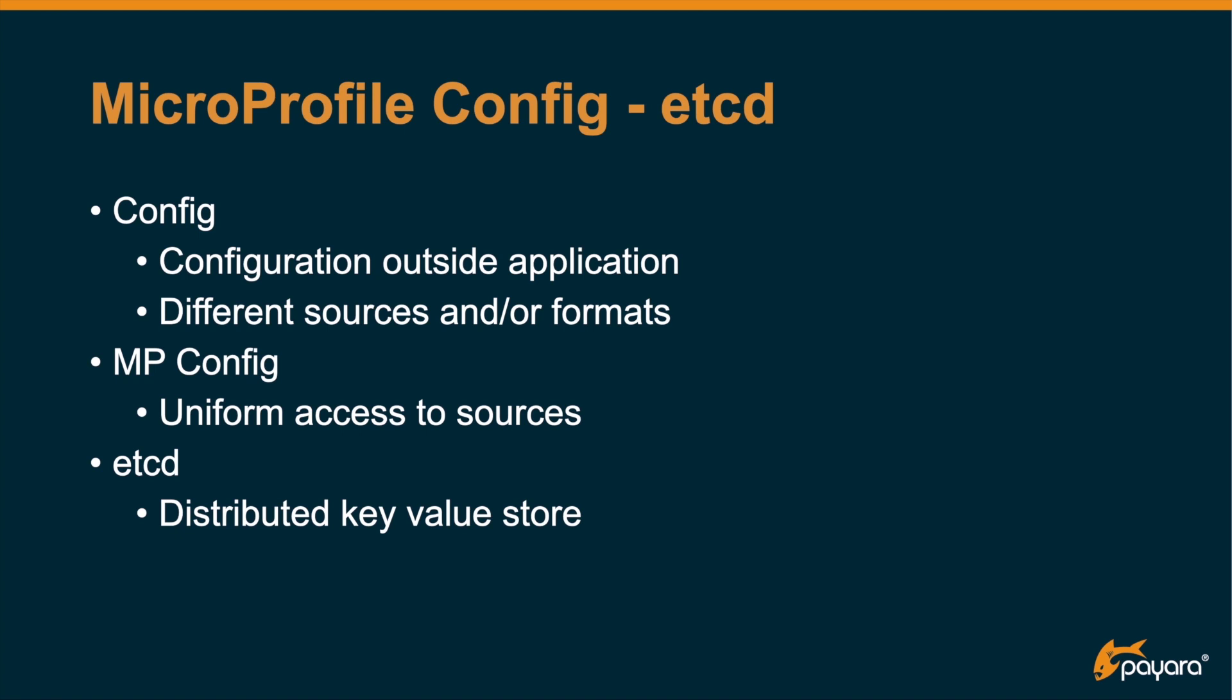Configuration can be in different sources like system properties, property files, XML files, or maybe even a database. So with MicroProfile Config, you have uniform access to all those sources. You can just request the value of the parameter that you like, and the framework will search for a suitable value in one of those sources.